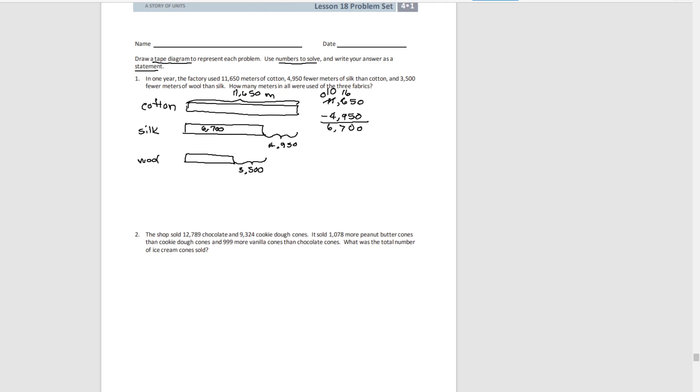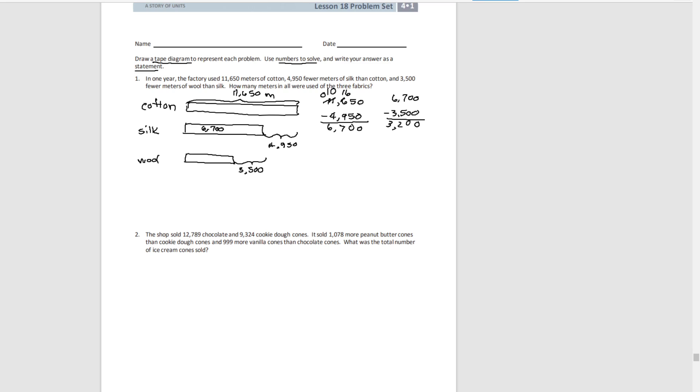Now that we know how much silk there was, we know that there was 3,500 less meters of wool than silk. So if we subtract here, we get 3,200 meters of wool. Now we can solve the problem of how much was used of all three fabrics.